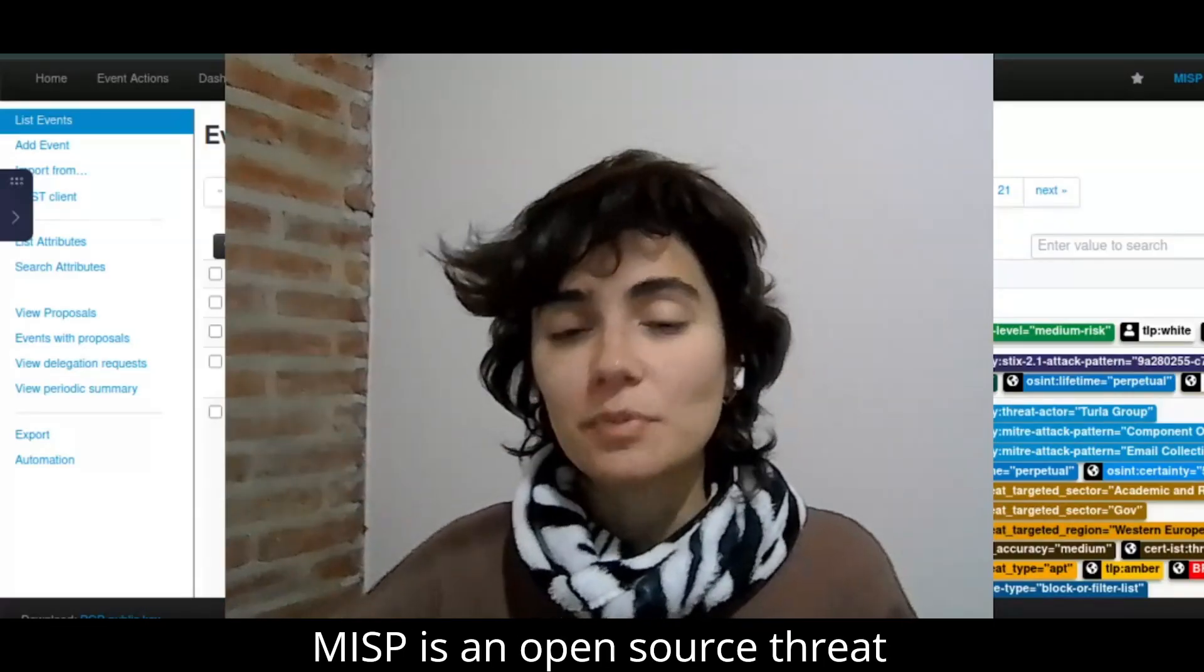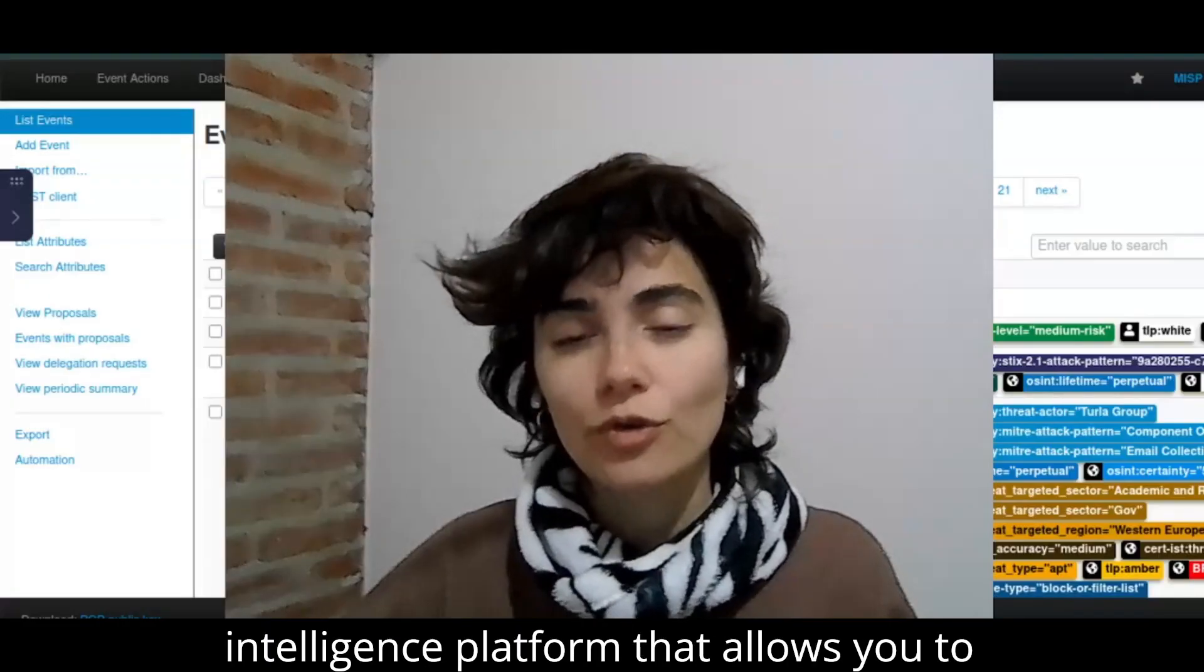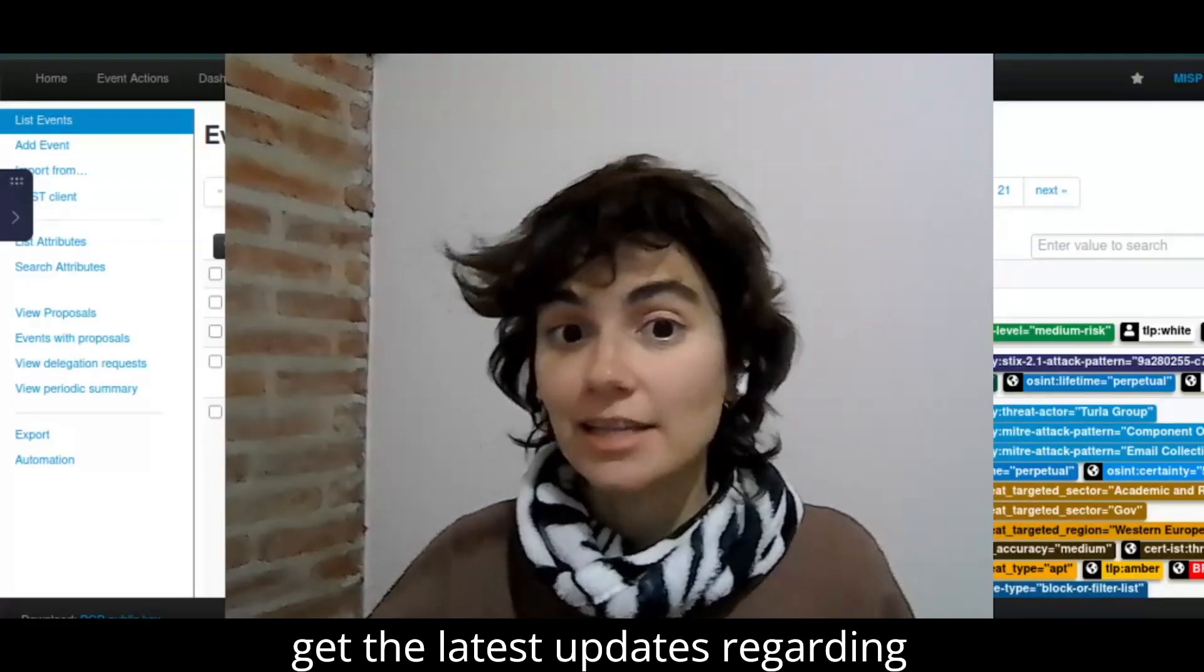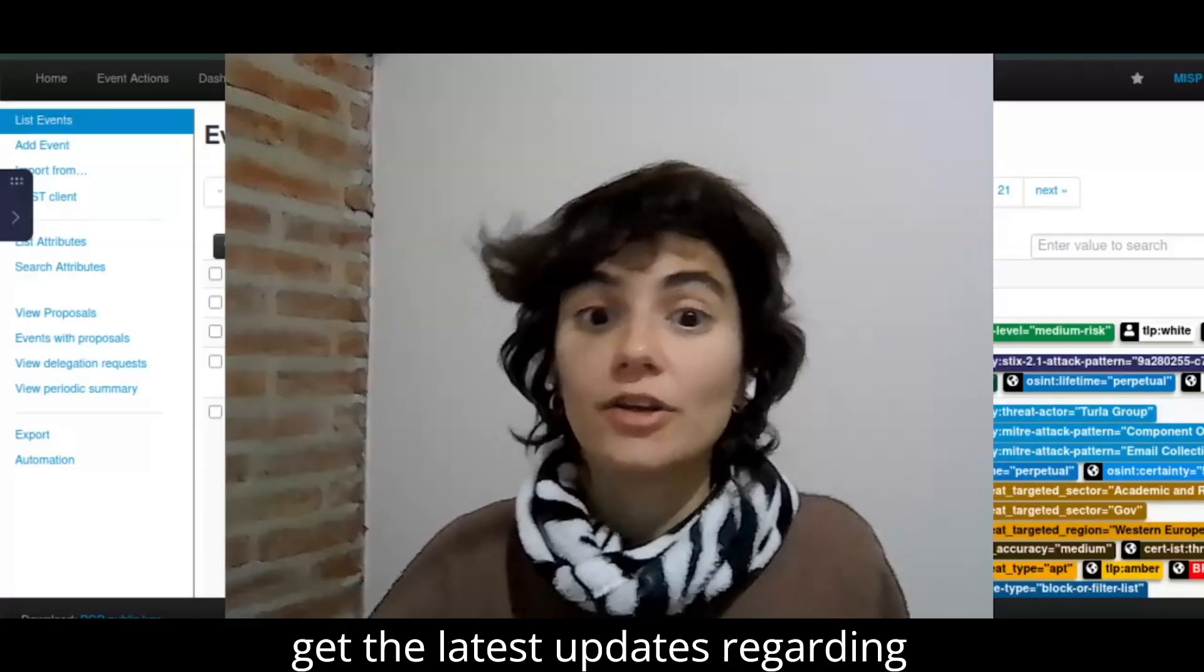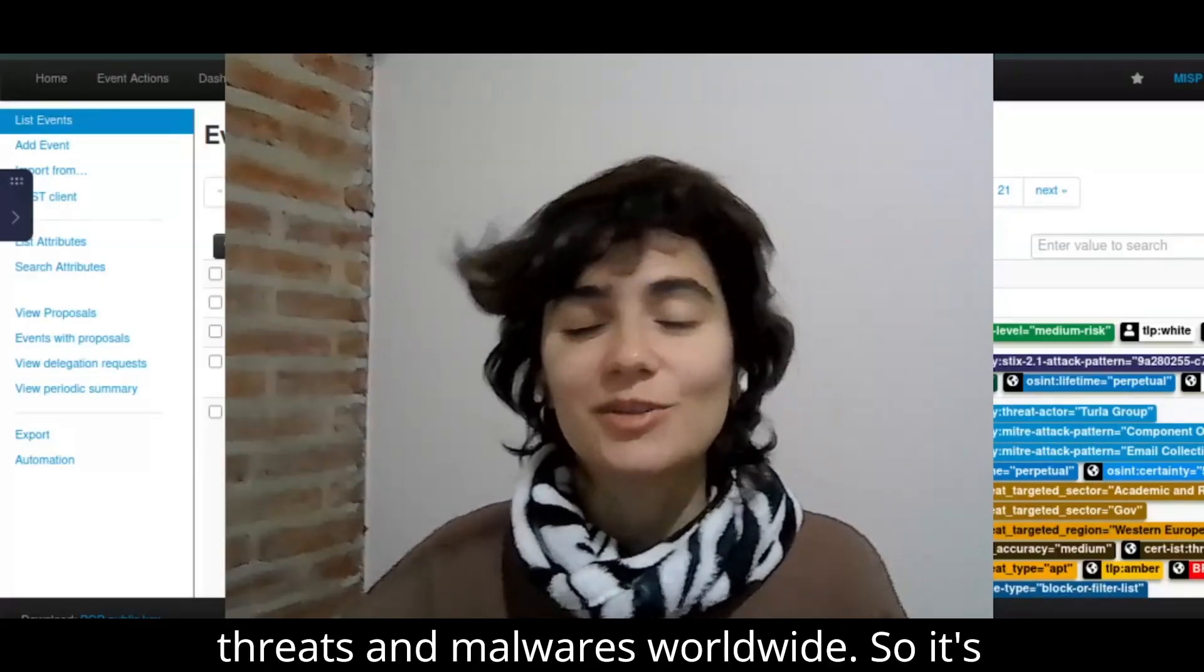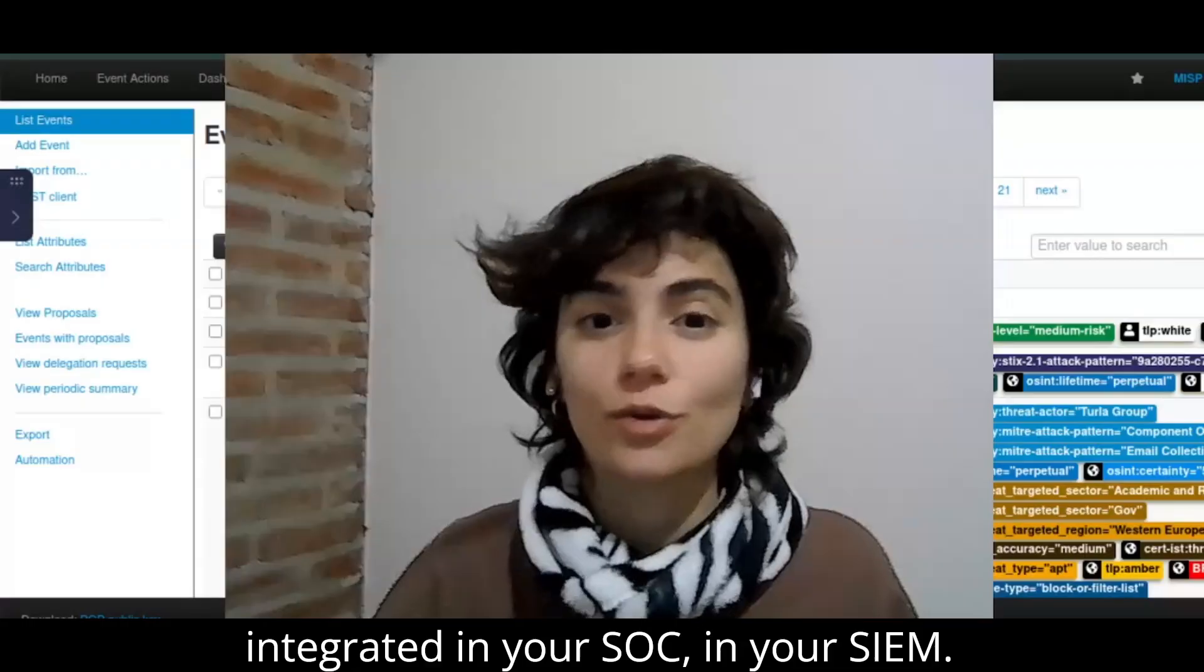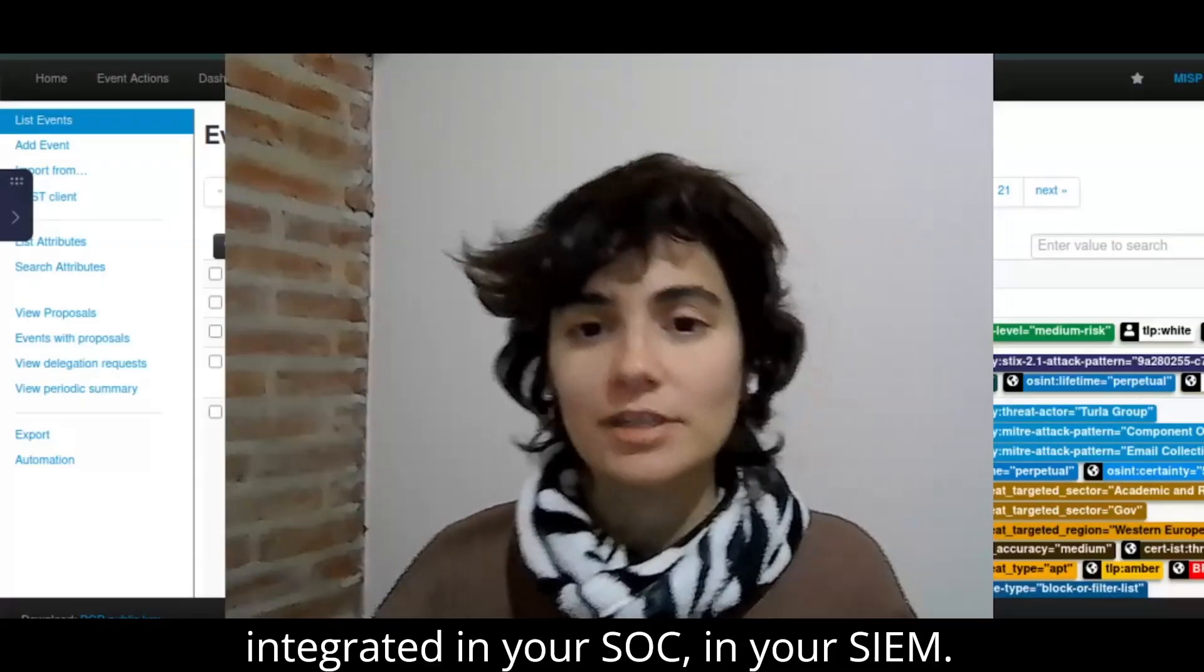MISP is an open source threat intelligence platform that allows you to get the latest updates regarding threats and malware worldwide. So it's important that you have this tool integrated in your SOC, in your SIEM.